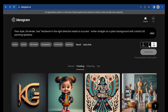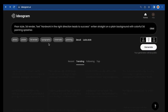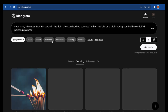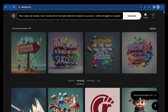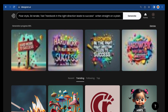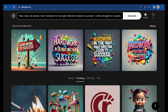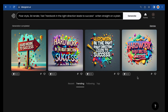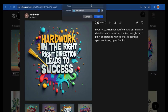Let's try out a typography design that says: 'Hard work in the right direction leads to success.' Change the aspect ratio to square and click Generate. As we can see, only one of the four designs has the complete words. To download, click this arrow pointing downward and save it to your preferred location.